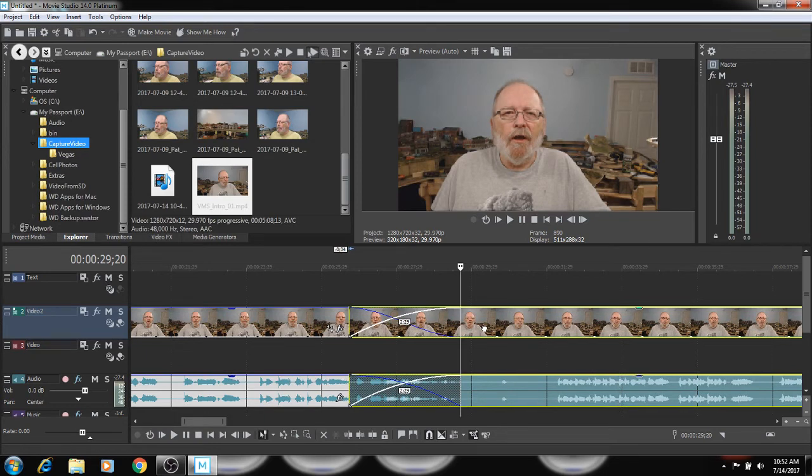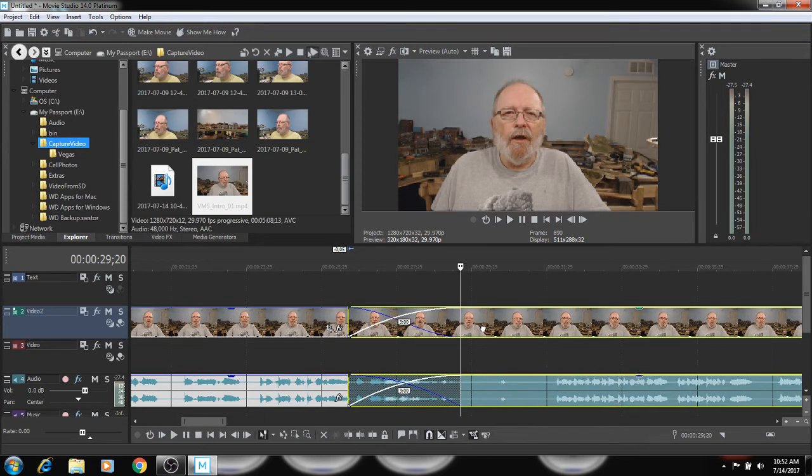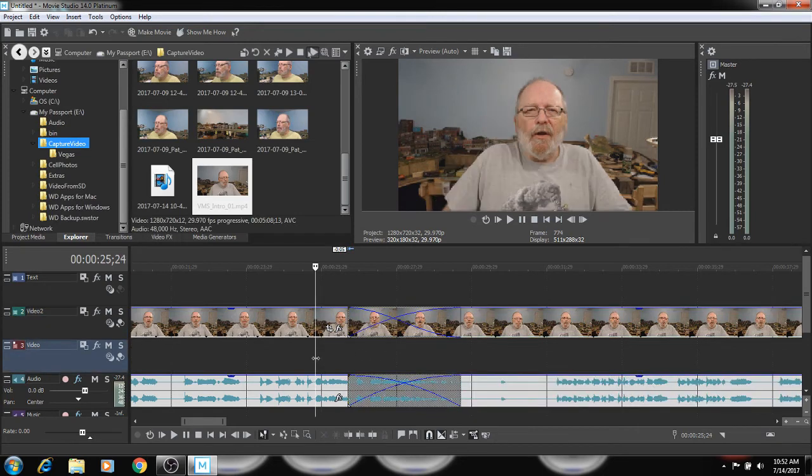So I'll come up a little bit more. You'll see 27, 29 and it'll go to three. So that's a three second fade. So watch what happens when I do this.